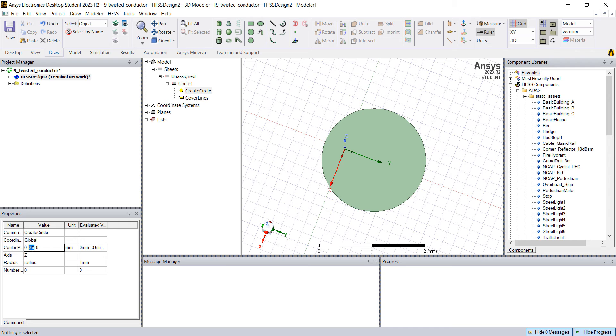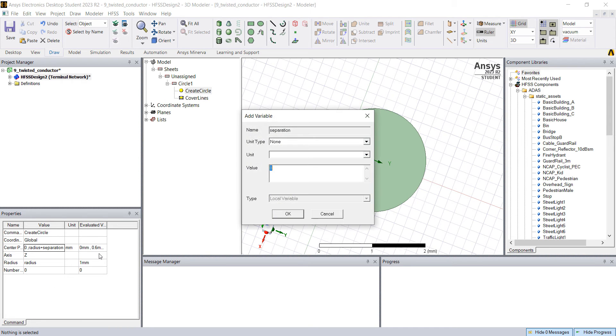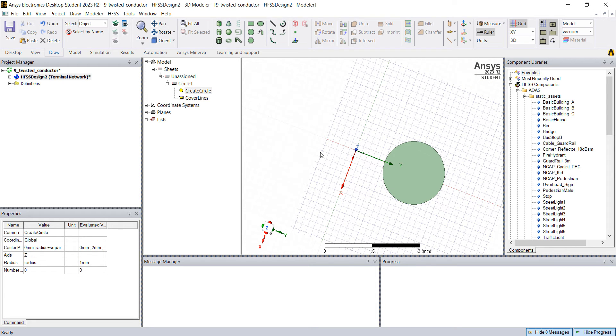The center is on the y-axis. I'm gonna put the radius plus separation because we're gonna design two conductors. I want to compute or parameterize the separation. Let's put one millimeter. And here you have all parameterized.